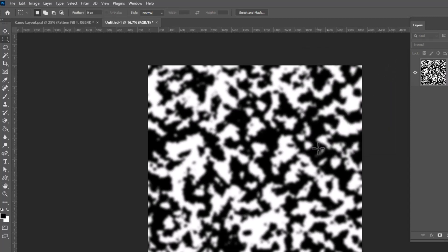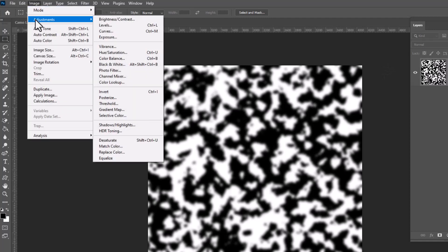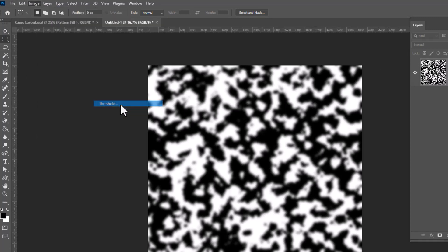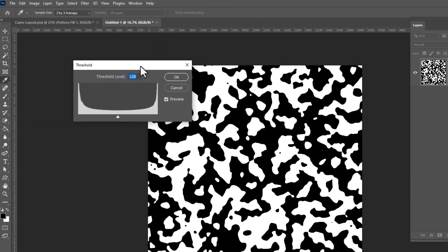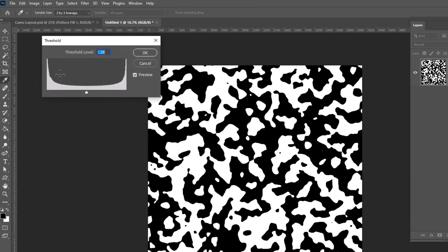Now we're going to run threshold again to sharpen these up. Image, adjustments, and threshold. And again, I kind of like the default, which is pretty much in half for this. And you can see now they're much blobbier shapes. Click OK.